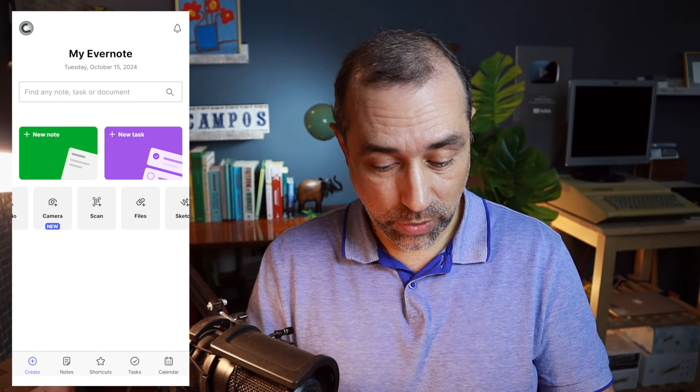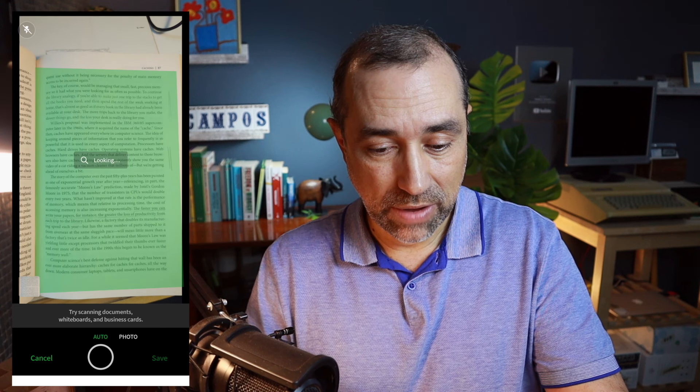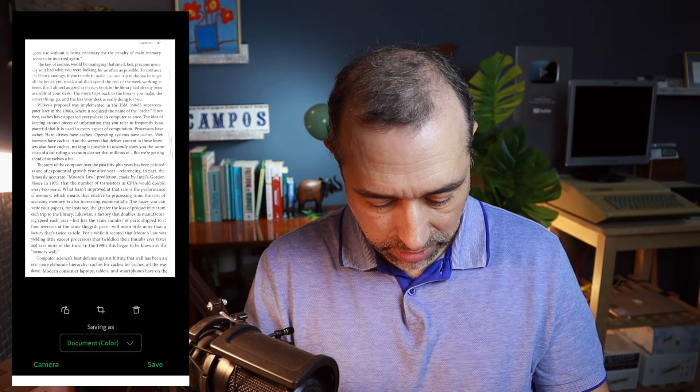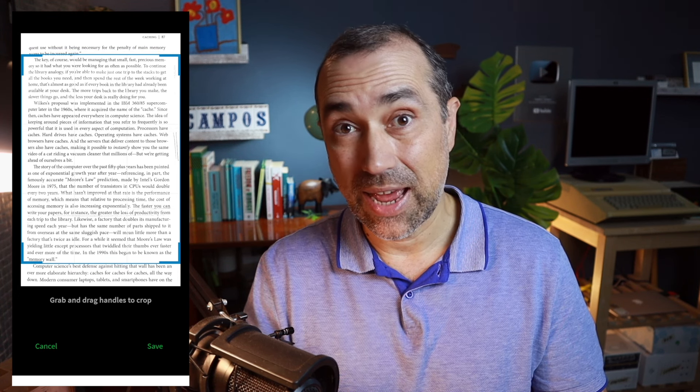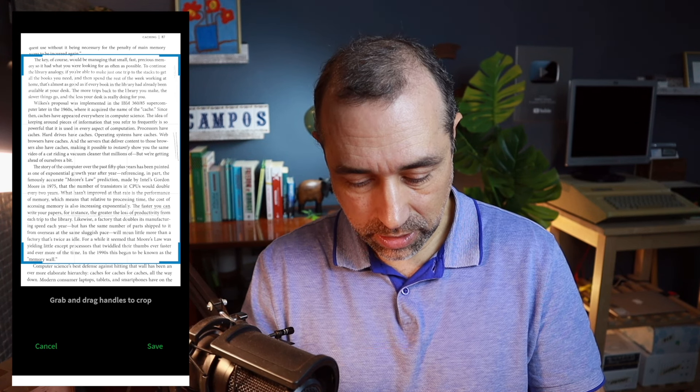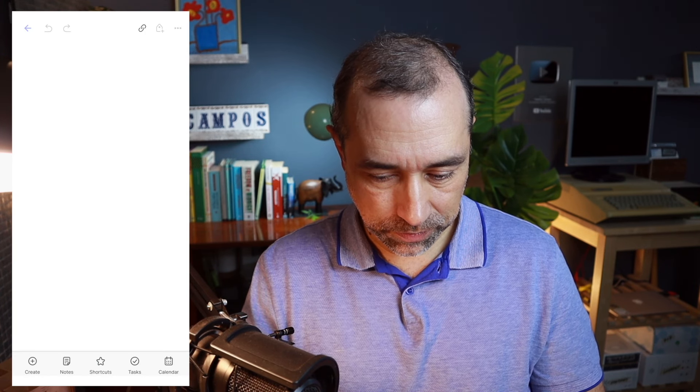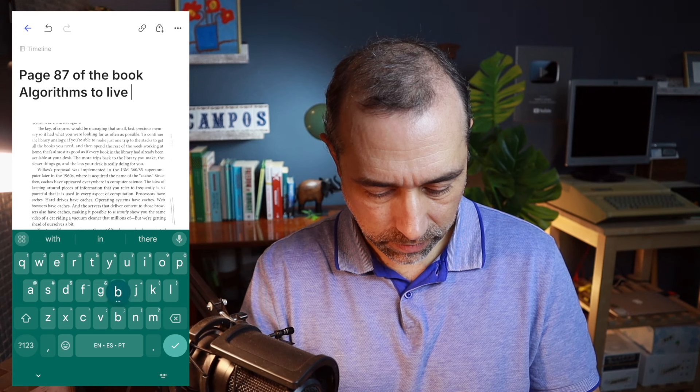The cool thing about Evernote is that we can do everything inside the same app. What we have to do is choose scan, hold it pointing at a book, and we can even choose the little thumbnail here and crop it. Let's save this. I'm going to go to the computer because it's going to be much easier to show you everything I want to show. Let's use the Evernote app here.